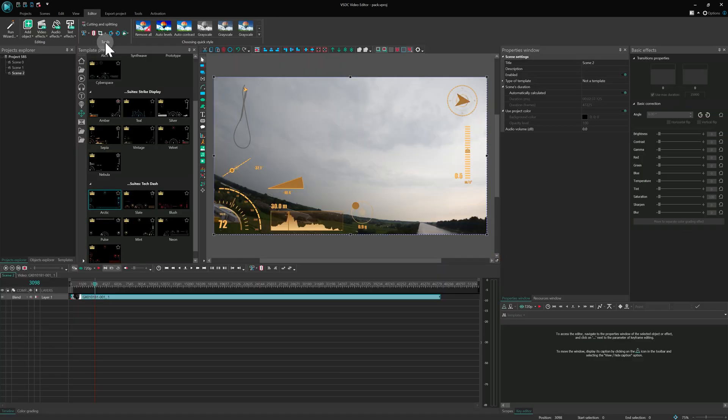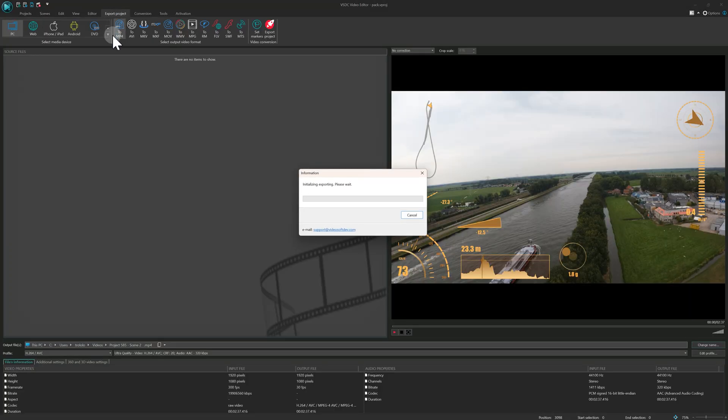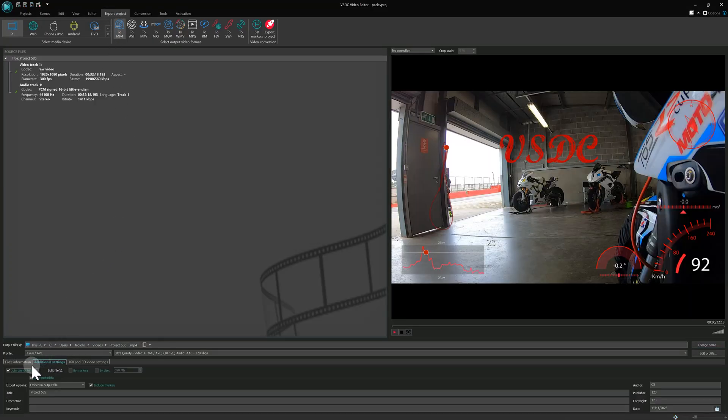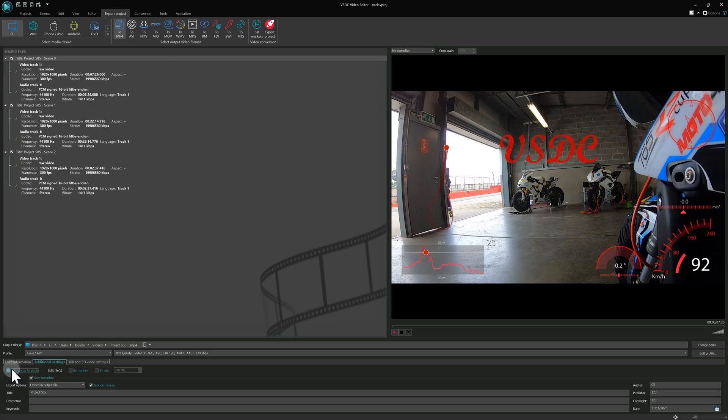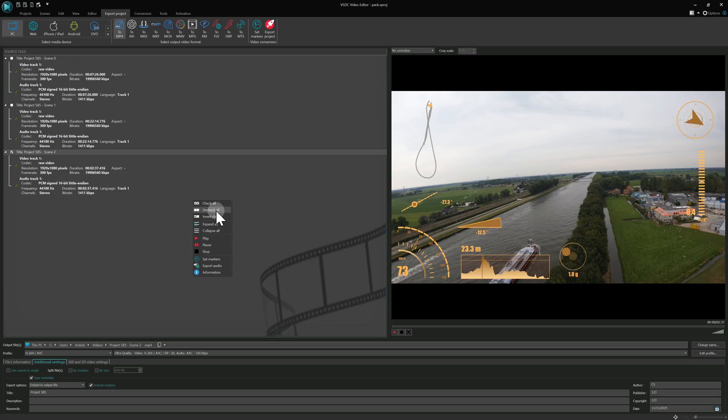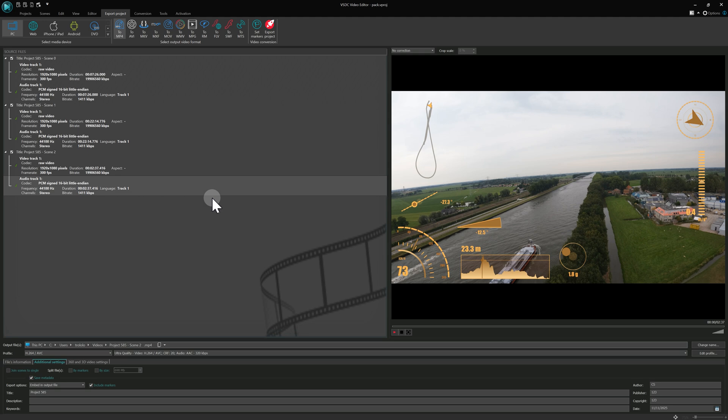For more control, use the Main Export dialog. Navigate to Export Project, open the Additional Settings tab and disable Join Scenes to a Single File. It reveals a list of all your scenes, allowing you to check just the ones you need. A handy trick! Right-click in the Source File area to quickly select or deselect all scenes at once. And remember, you can apply the Set Markers function to each scene individually in VSDC 10.2.